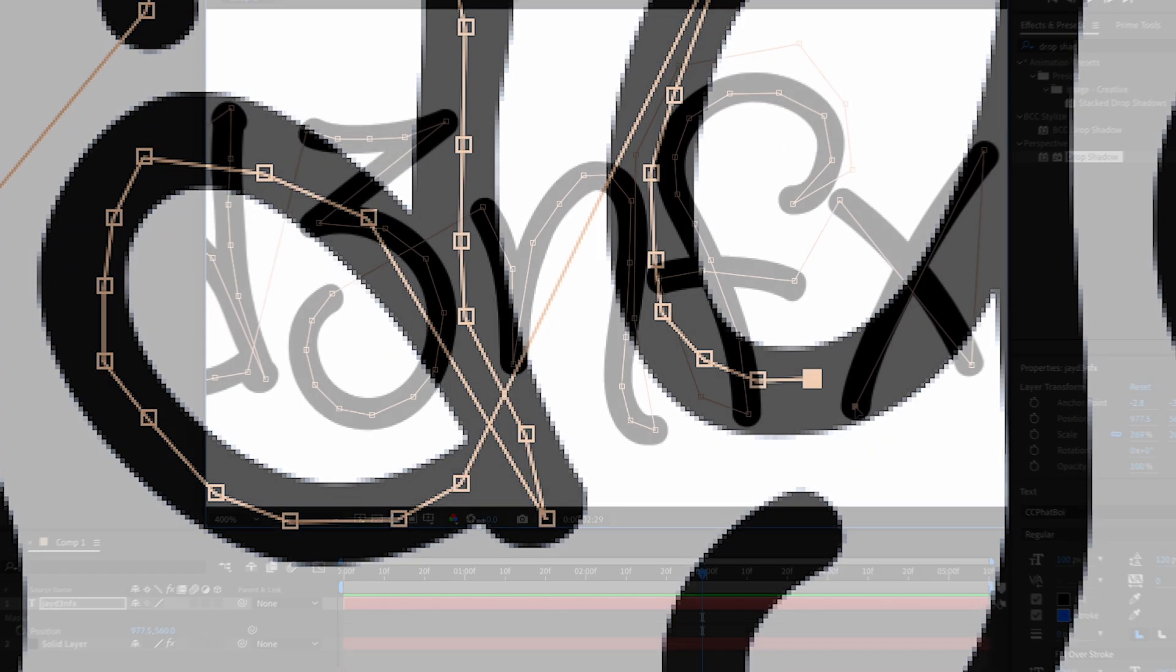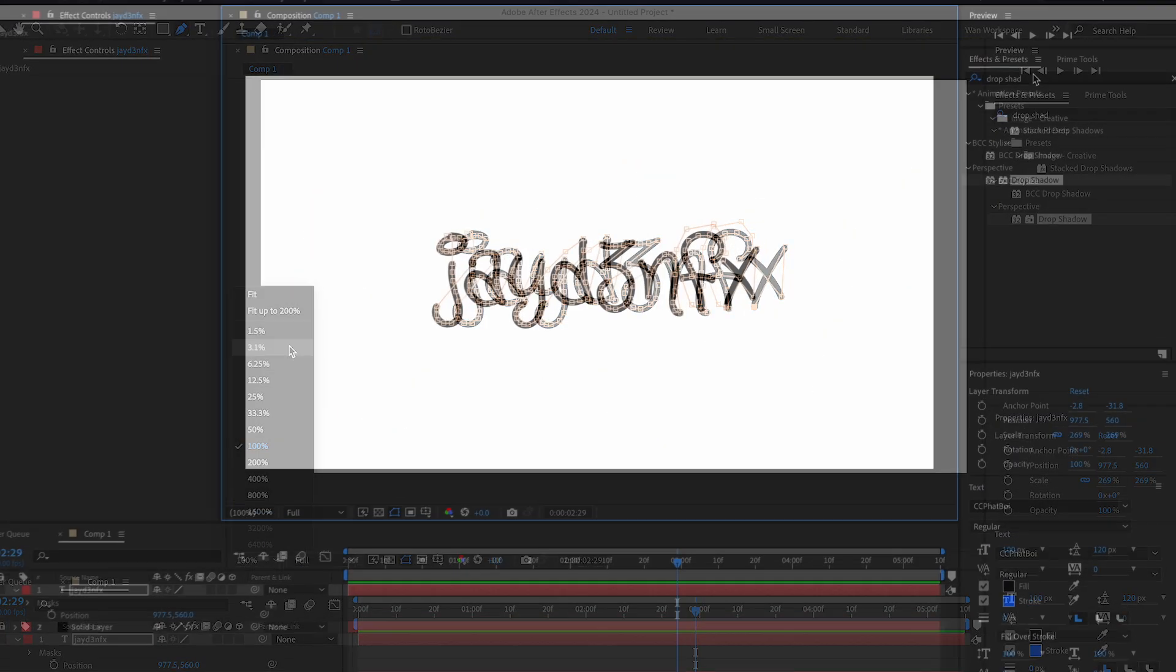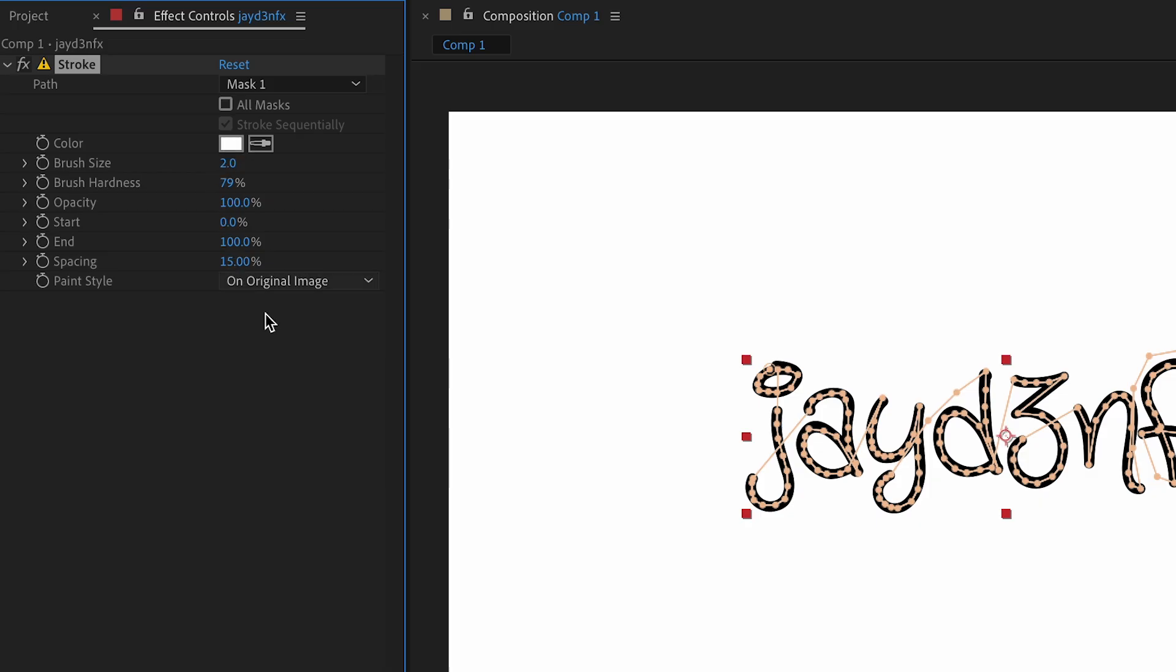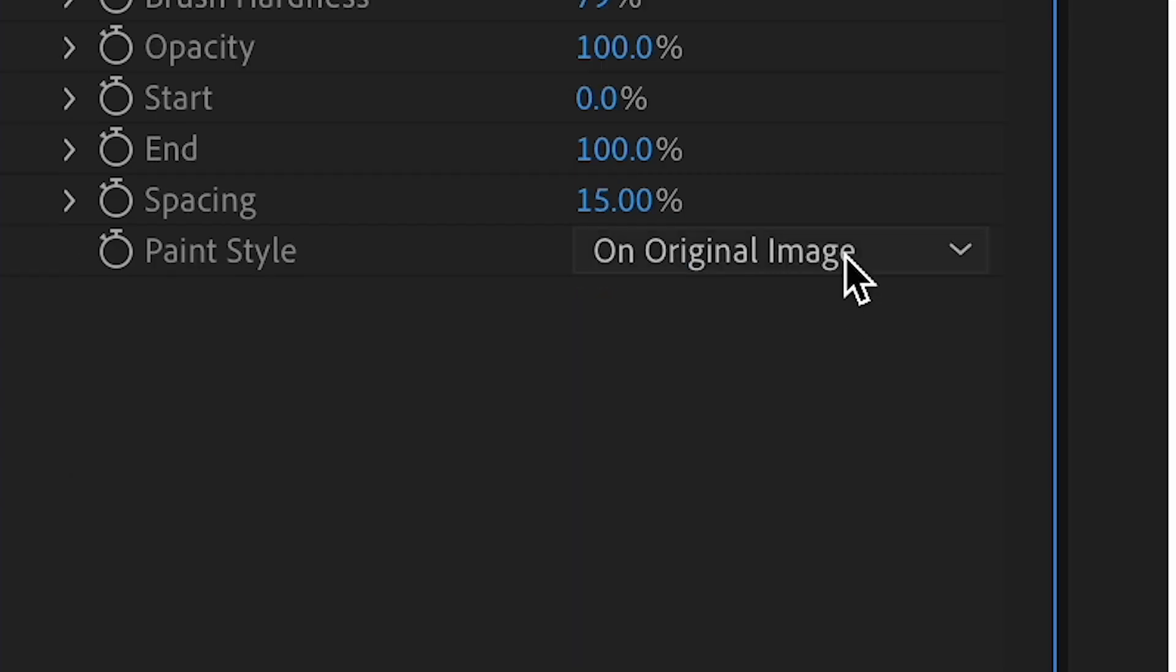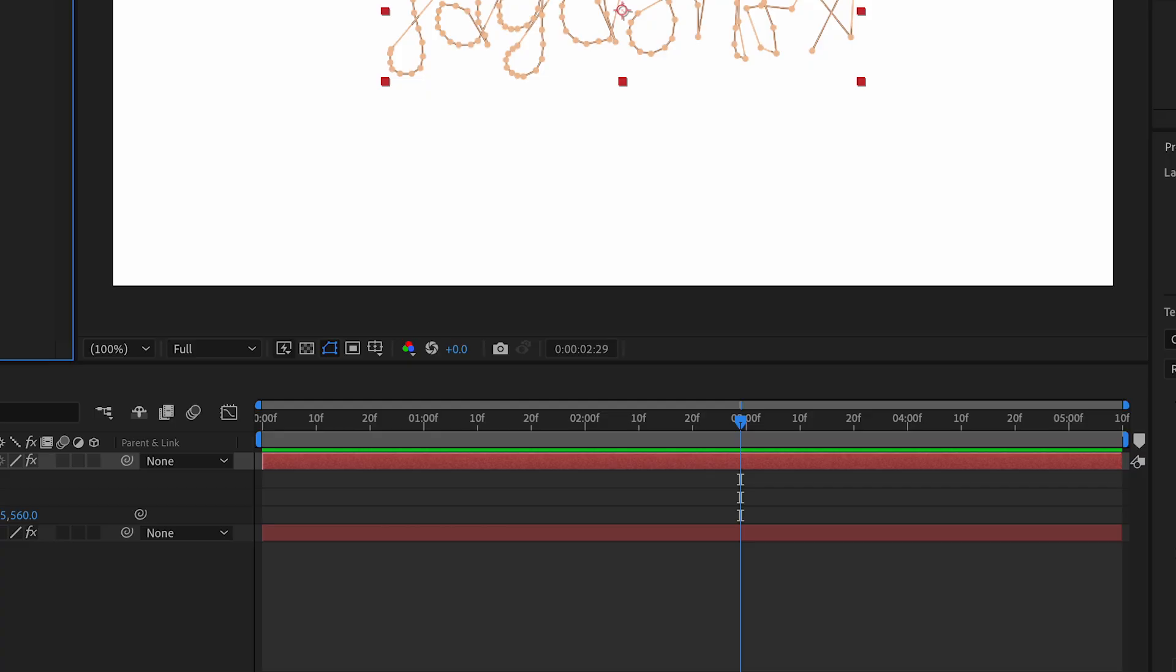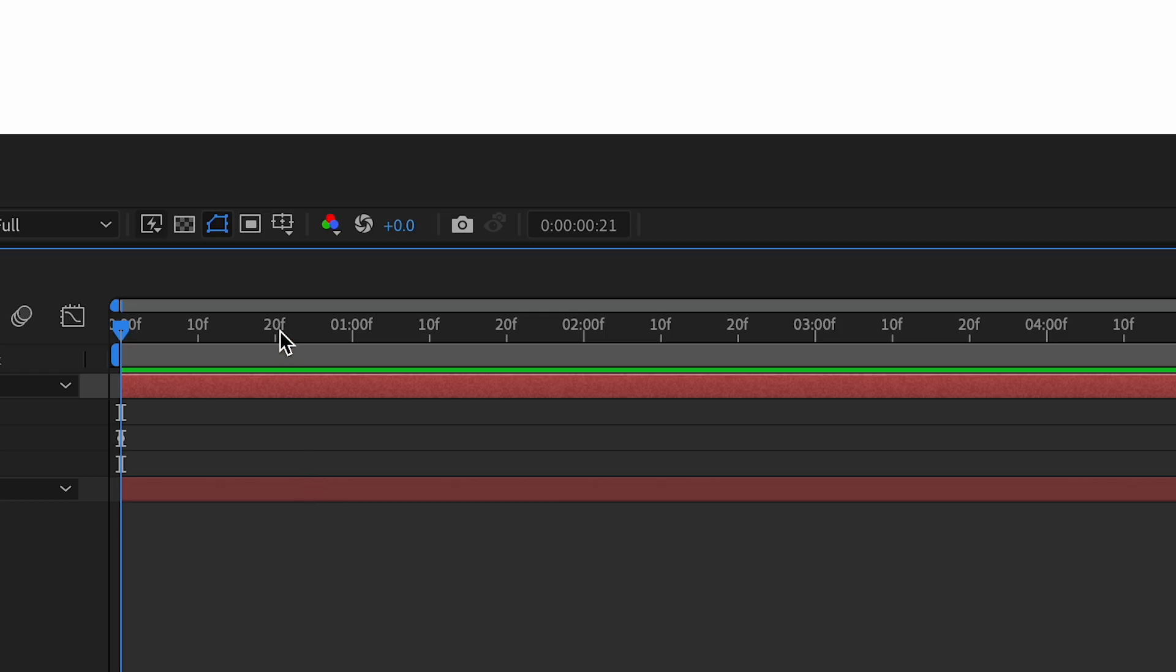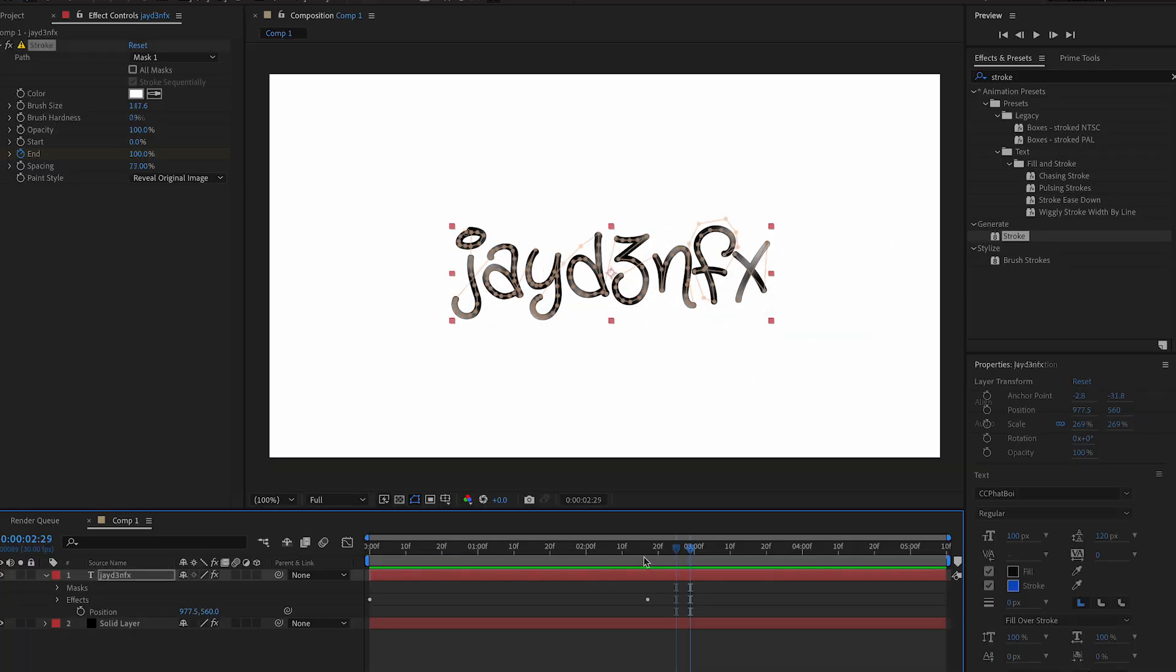Alright guys, once you have finished your masking, we can zoom out of this. What we're gonna do is search for stroke and drag this on there. Then we're gonna change the start and ending. First we're gonna change this to reveal original image, and then go to the beginning of our timeline. We're gonna make a keyframe for end and change this to zero. Then we're gonna go forward a few frames and change this to a hundred. After that, we can change the brush size to a good amount, and then you get something like that.